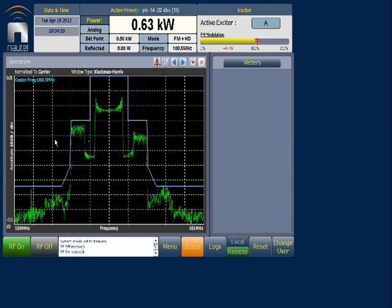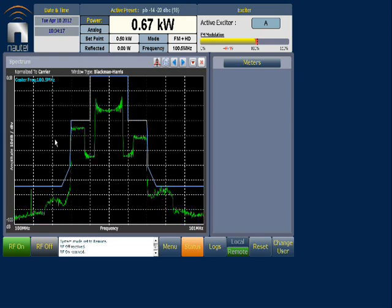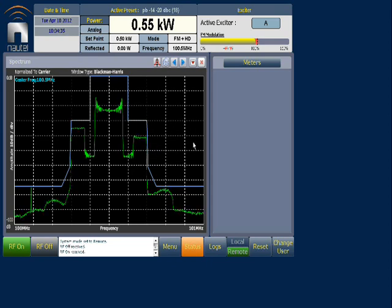We'll watch our side bands adjust. And there we go. This concludes how we adjust our presets for Power Boost — symmetrical and asymmetrical side bands — for NV Series transmitters. For further details, you can go to our FTP site and download the IS11002 information sheet that describes this in further detail.